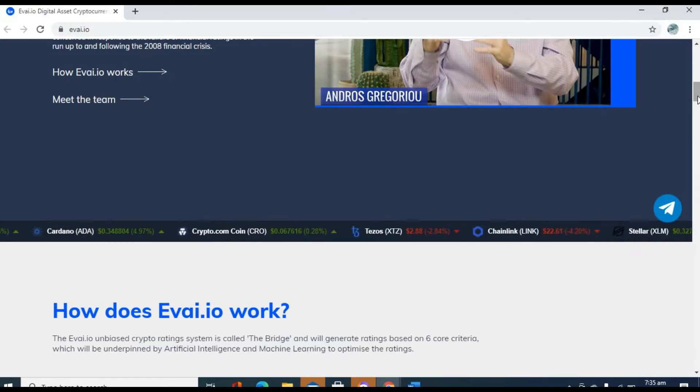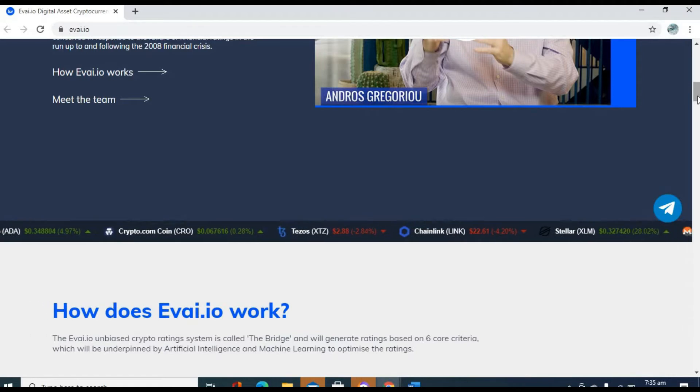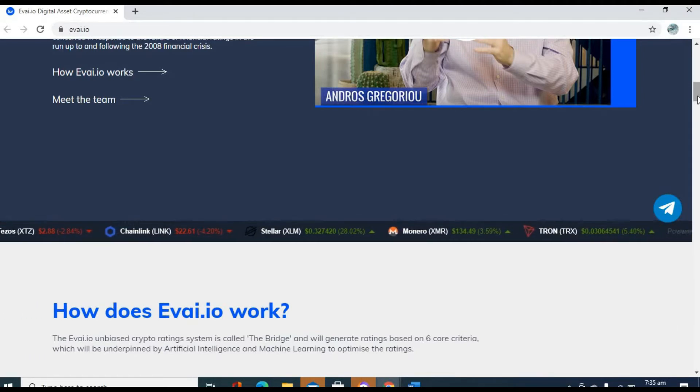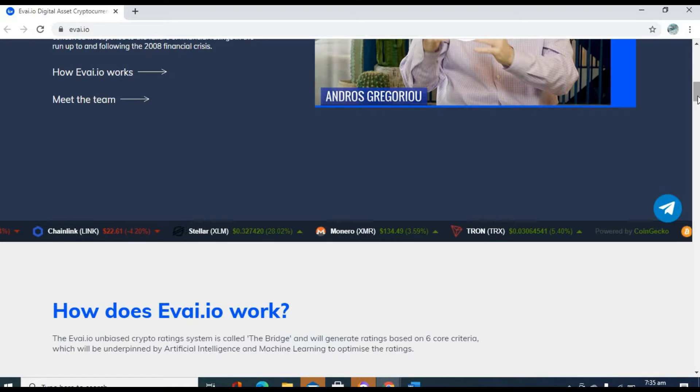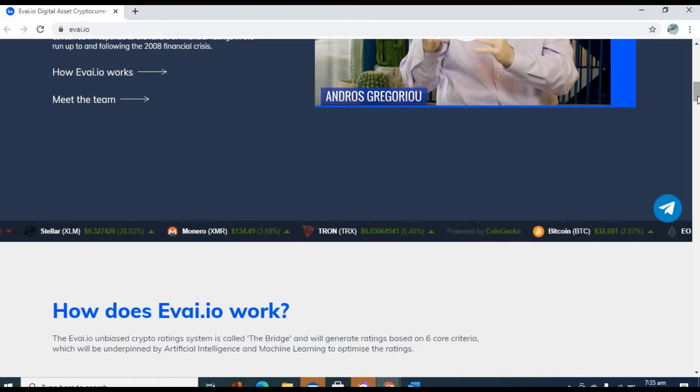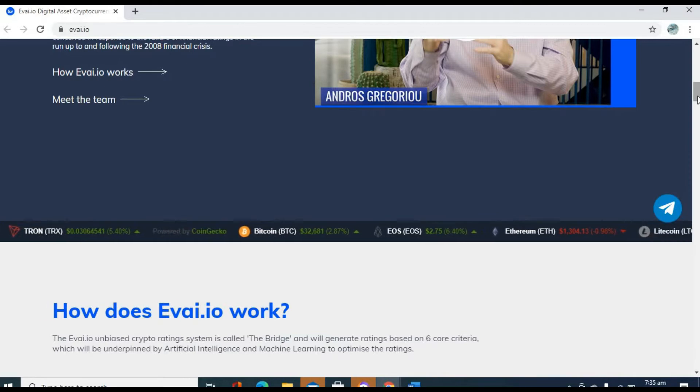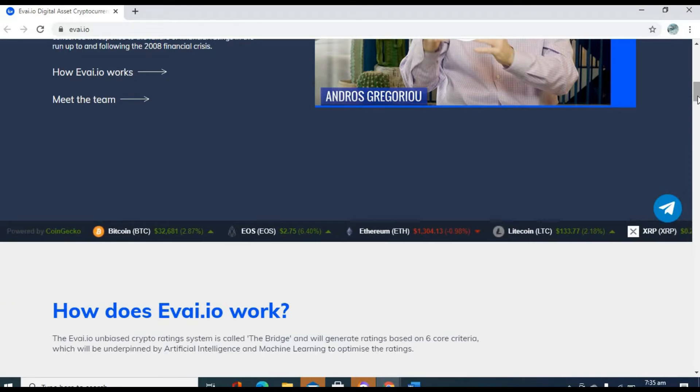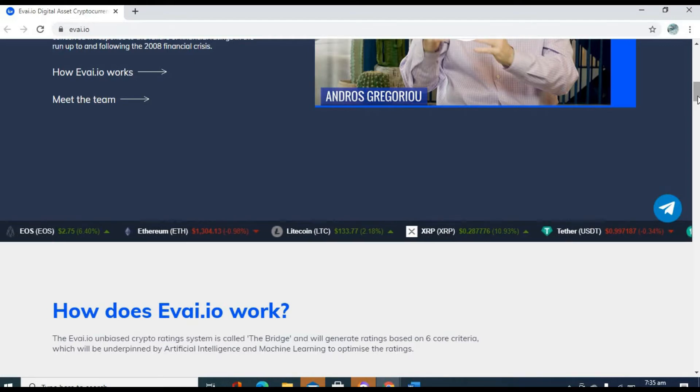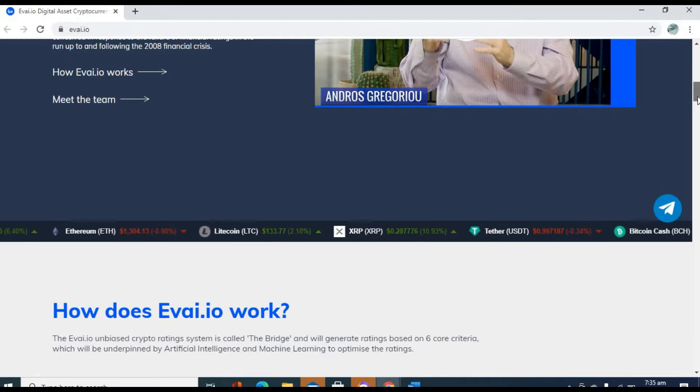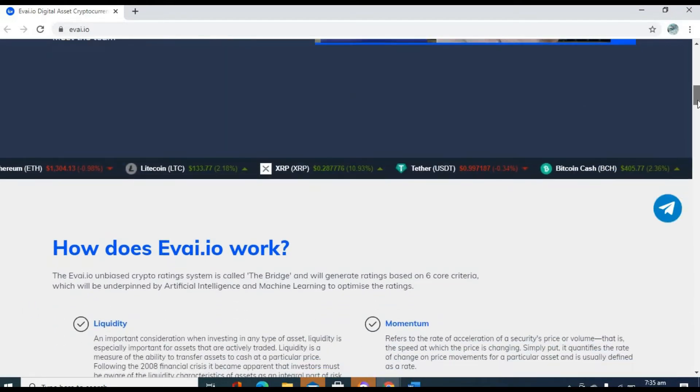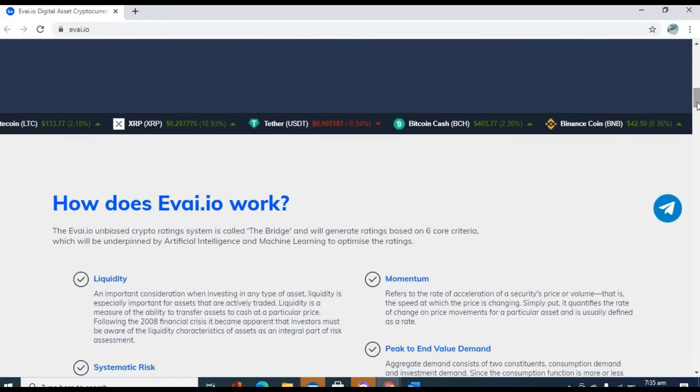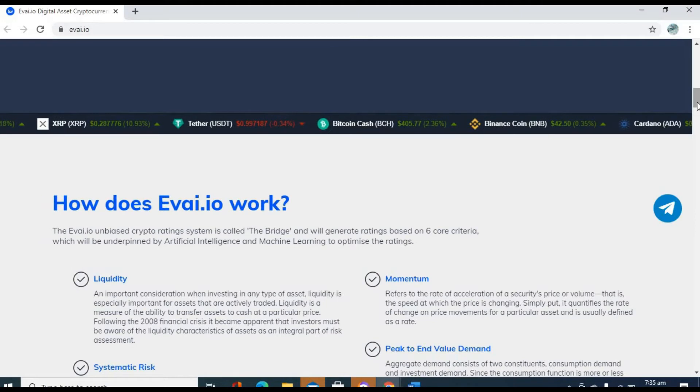But of course, we know the crypto space has indeed come a long way since 2017. But we are not out of the waters yet. We know it's still all about hype. Coins are still being pumped and dumped in plain sight. You remember Dogecoin? Yes. That incident really taught us a lot.